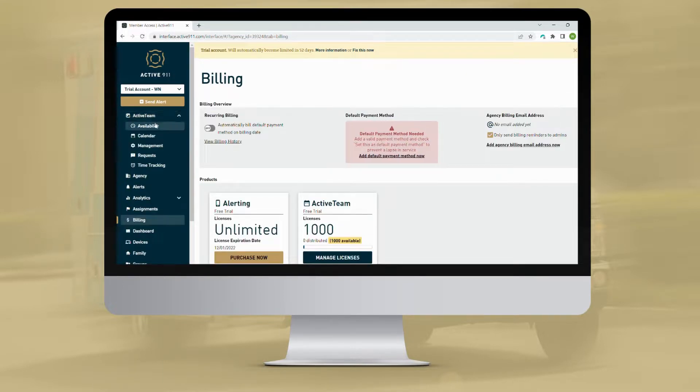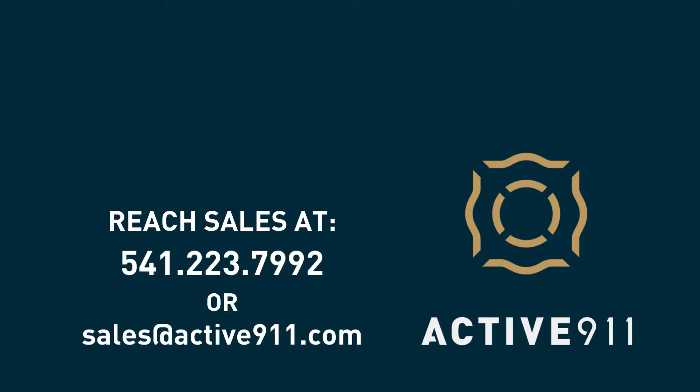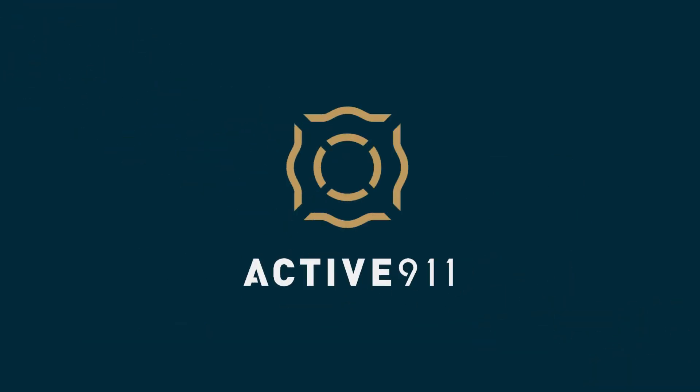Now ActiveTeam will be available on your agency account. You may need to refresh the page for ActiveTeam to populate in the left side menu. Those are the steps to start an ActiveTeam trial for your agency. Check out our other tutorials to learn more about getting ActiveTeam set up. If you need any help getting a trial set up, please reach out to our sales team who will be happy to assist you.